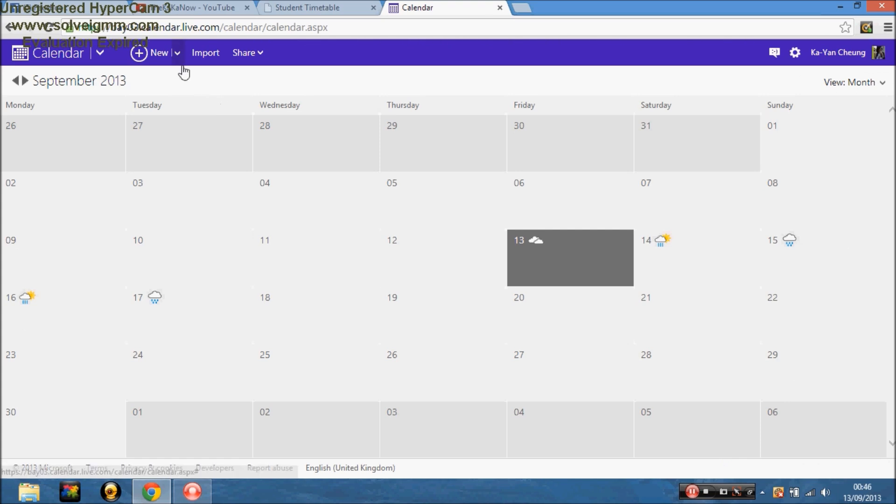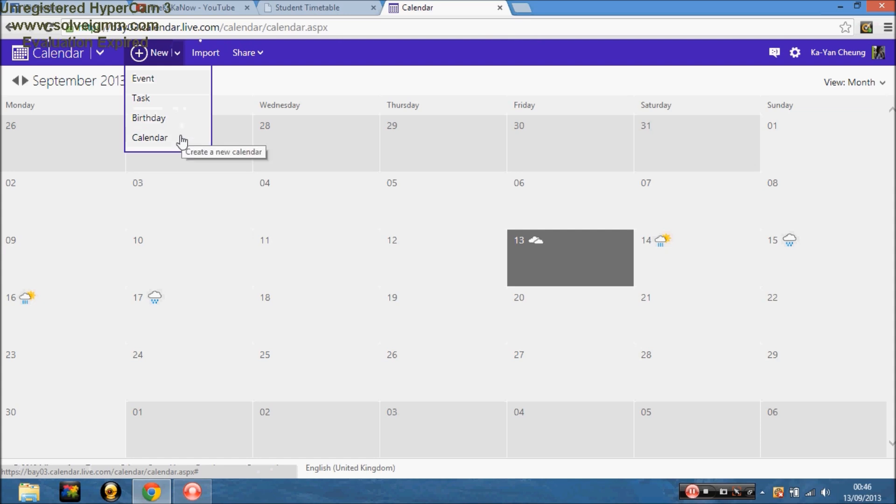If you want to make a new calendar, you go on that arrow, calendar, and you just create a new calendar. I called it my calendar, so it had completely nothing on it.